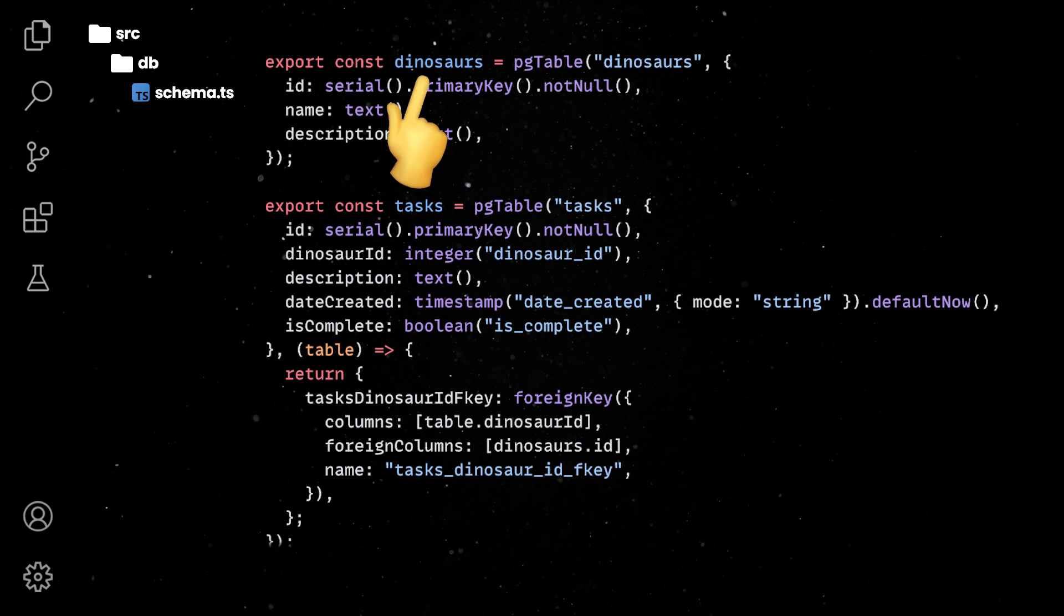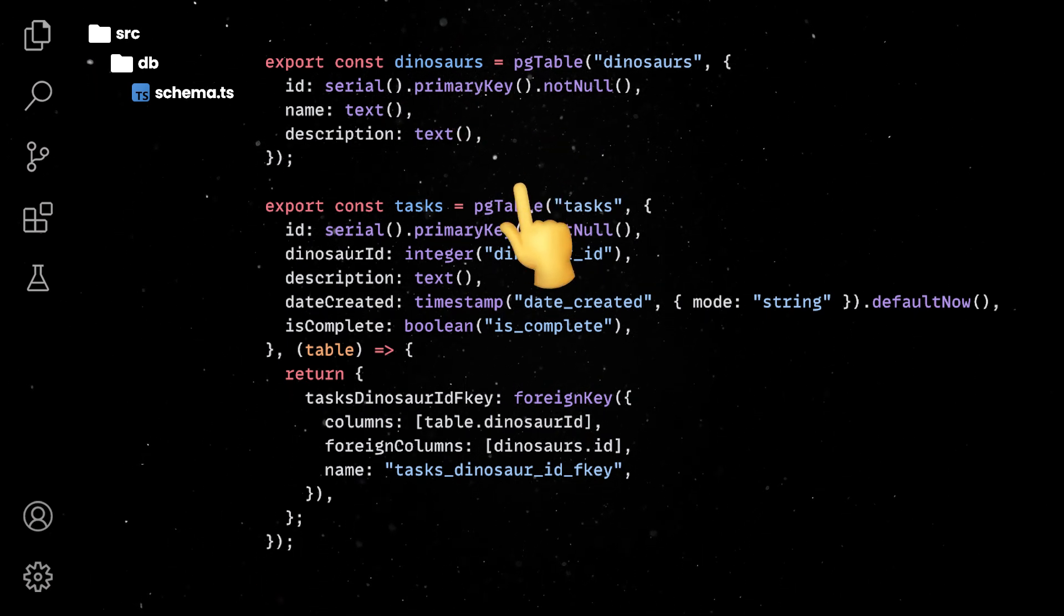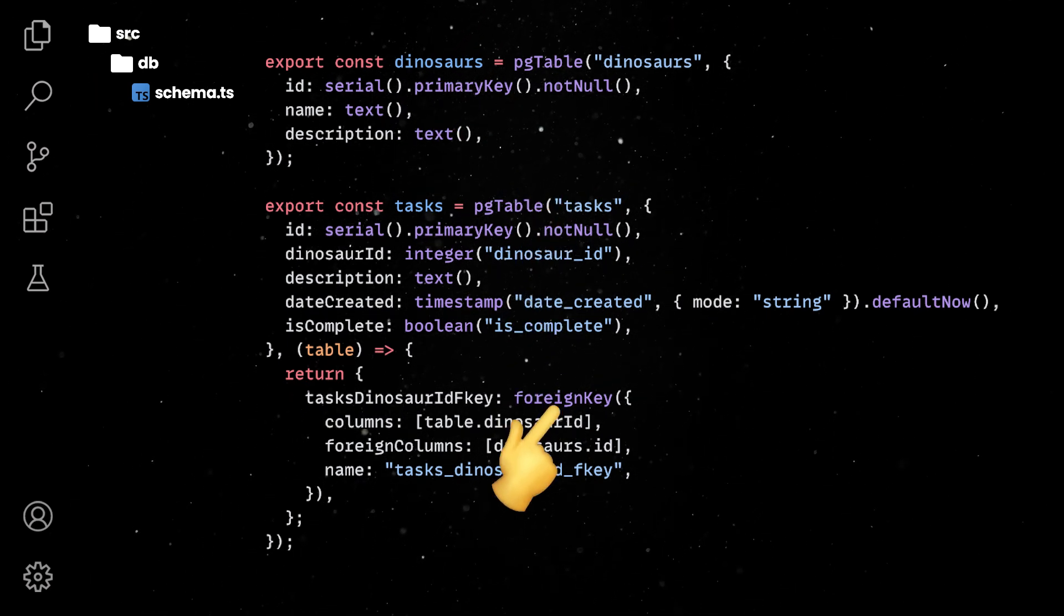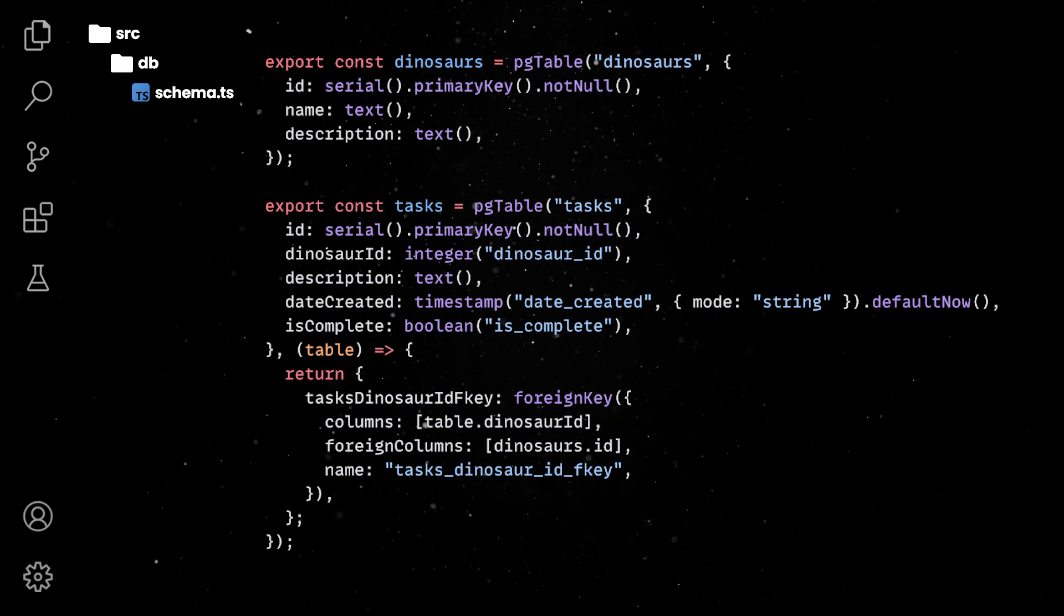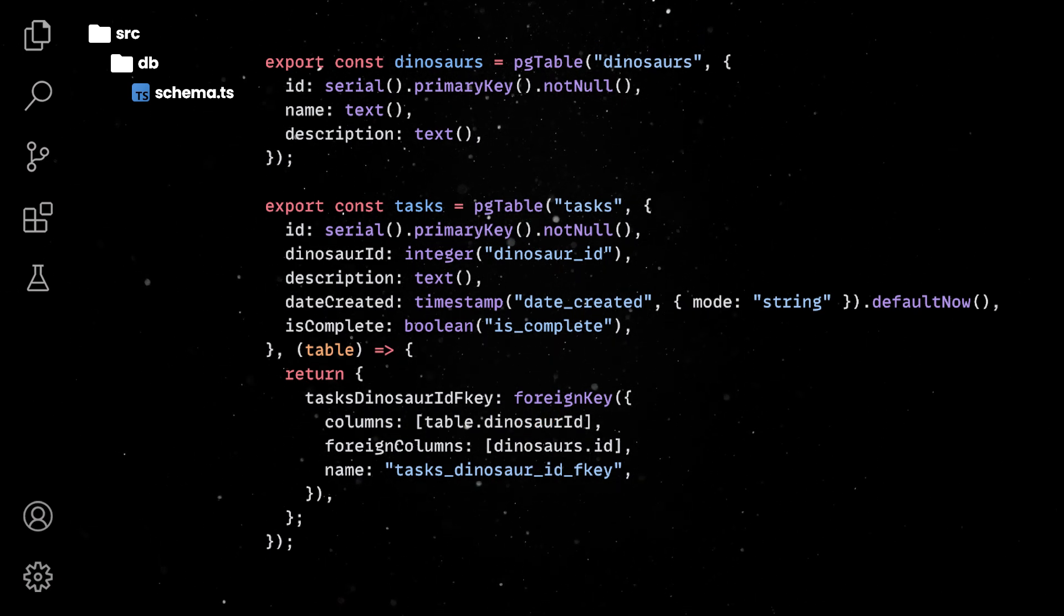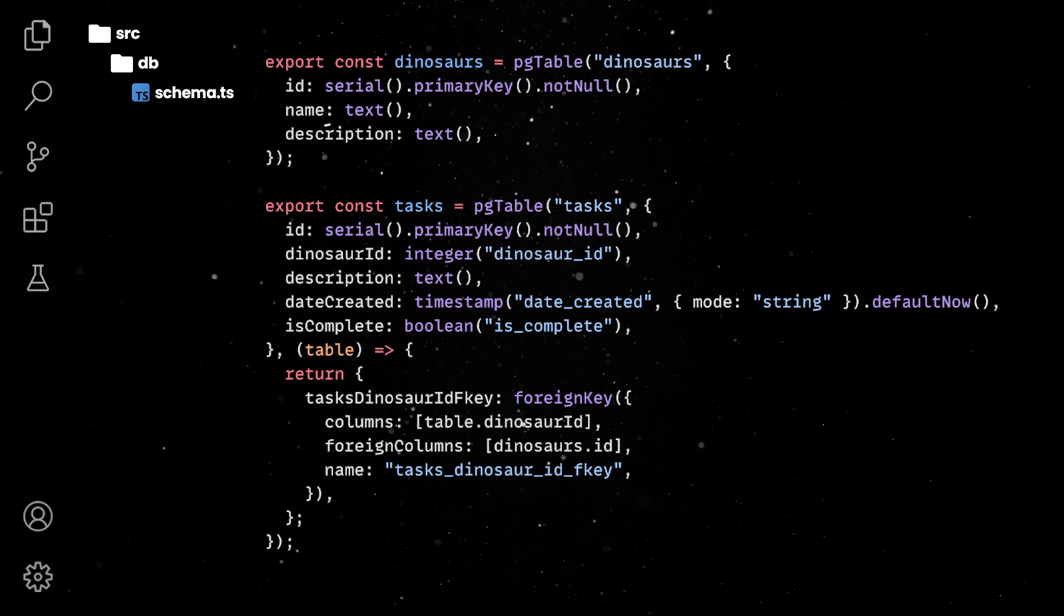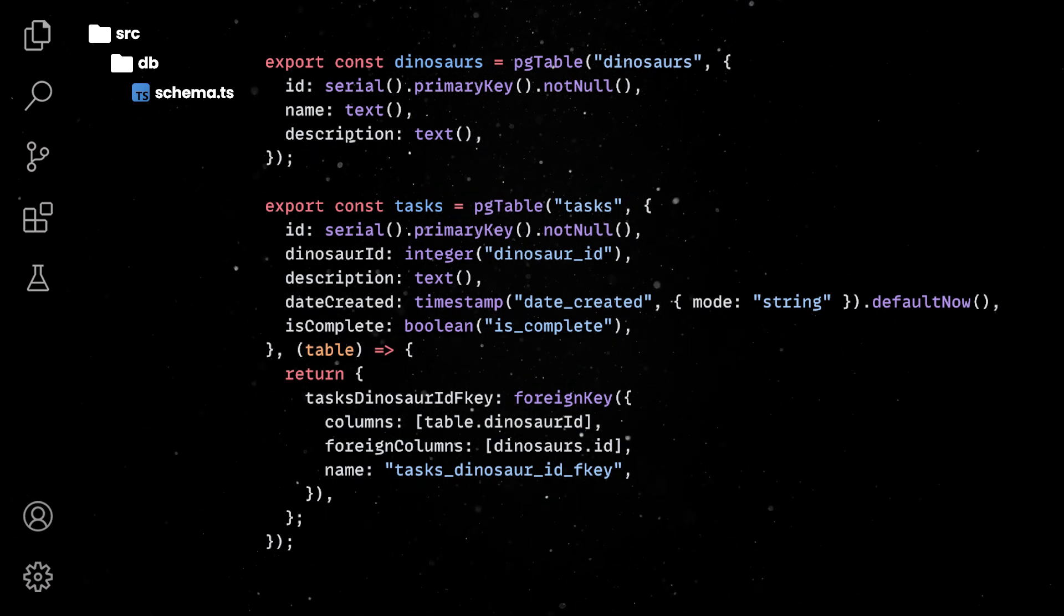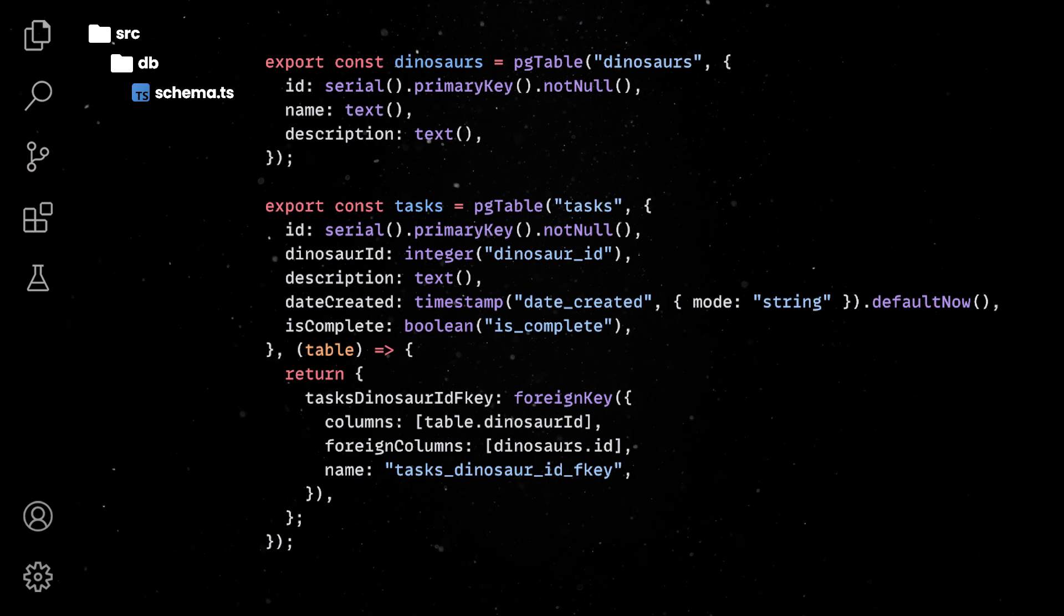Note that defining types and the primary key is really straightforward. We are also defining a foreign key to establish a relationship between the tasks table and the dinosaurs table. This ensures referential integrity, meaning that you can't create a task with a dinosaur ID that doesn't exist in the dinosaurs table. On top of that, if a dinosaur is deleted, you need to handle its associated tasks.